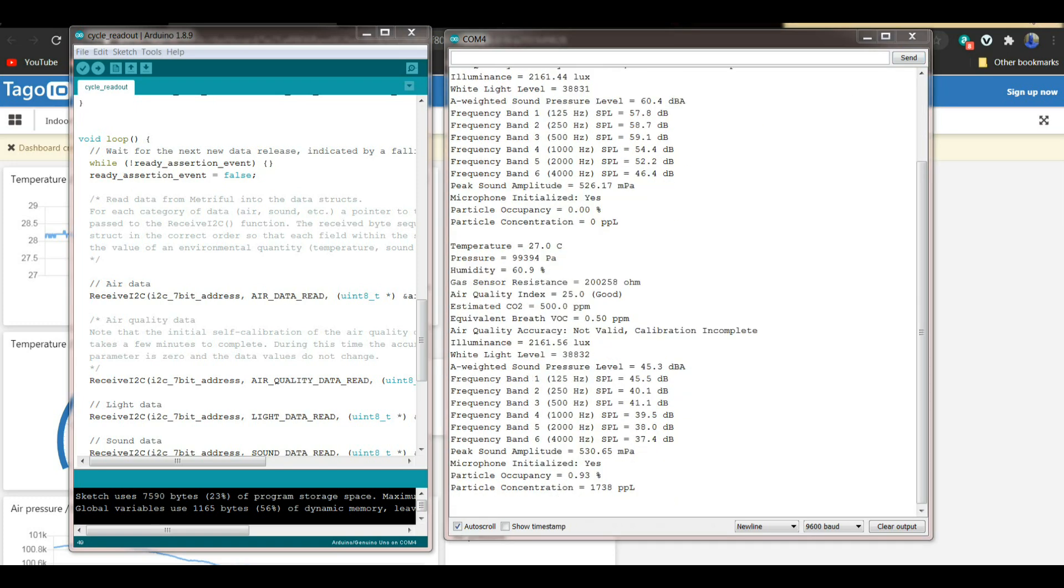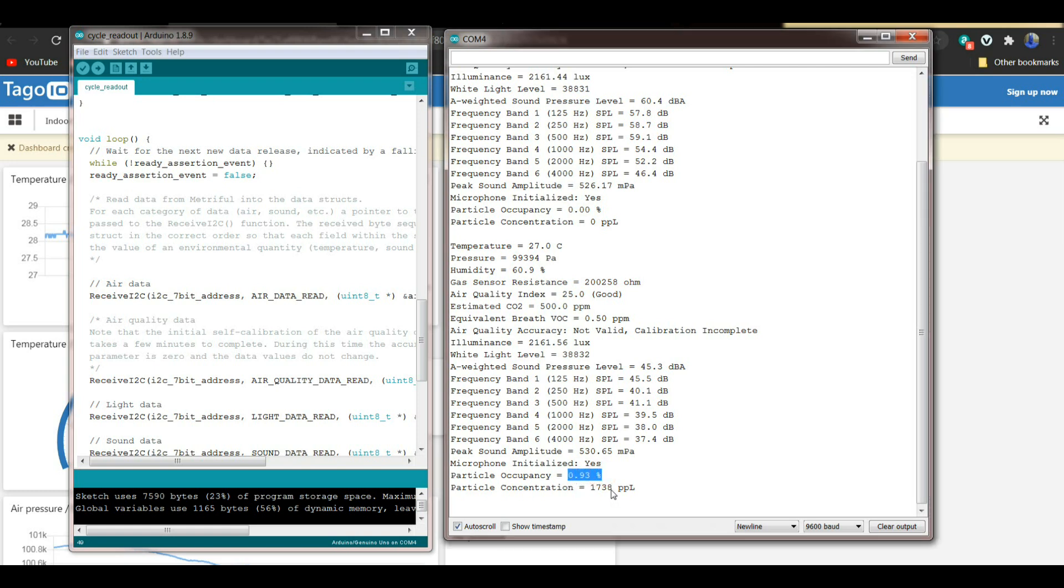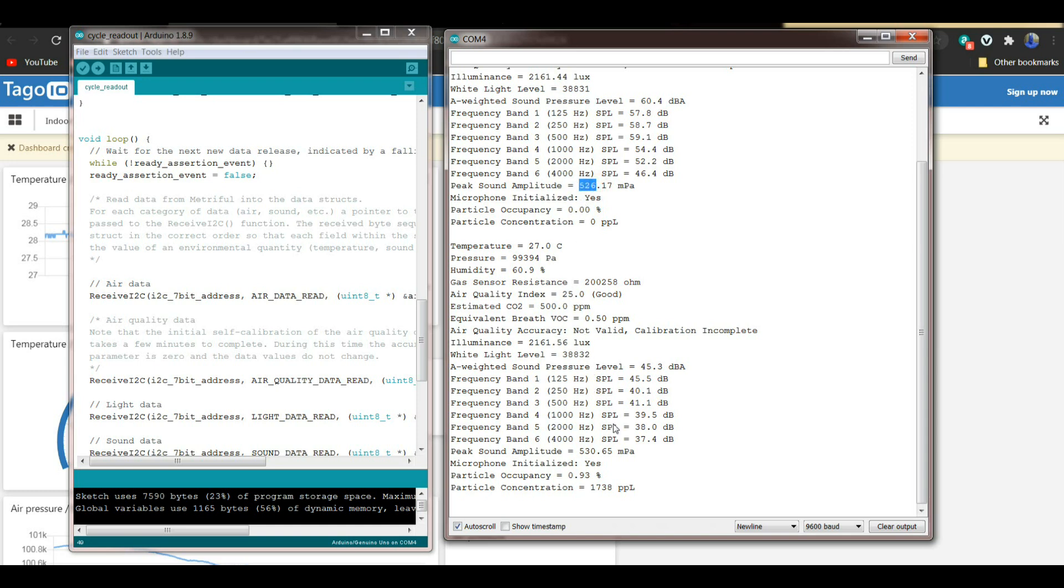There's our second reading of the data, which is interesting. Let's see if there's any changes. Yeah, see now we have some particle occupancy down here. You can see that. We've got 0.93 and 1,738 parts per liter. So that's interesting. Change between light, 2161, 2161. A little difference there. We're at 5.6 now. We were at 4.4 before. What about our peak sound? Peak sound before was 5.26. Peak sound now is 5.30. So yeah, sensors definitely work and doing their thing. Very cool. And our air quality index is good. So neat little sensor.